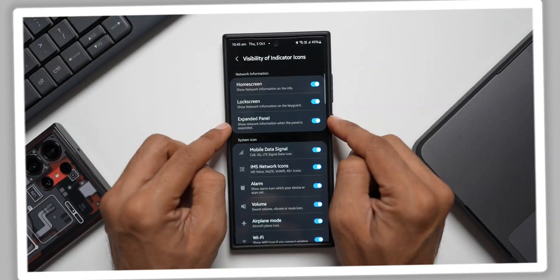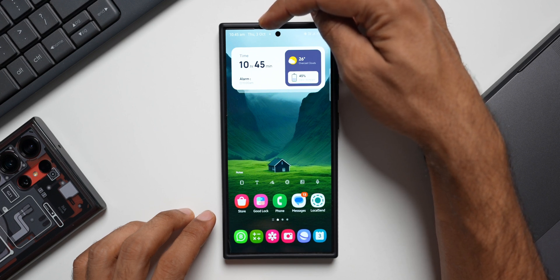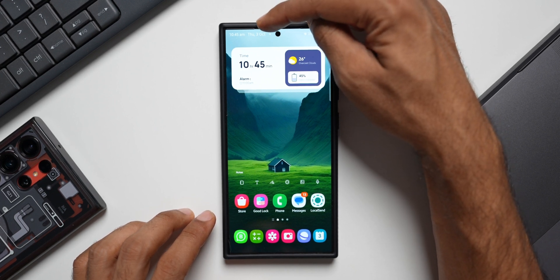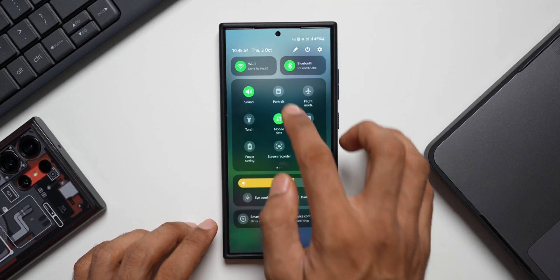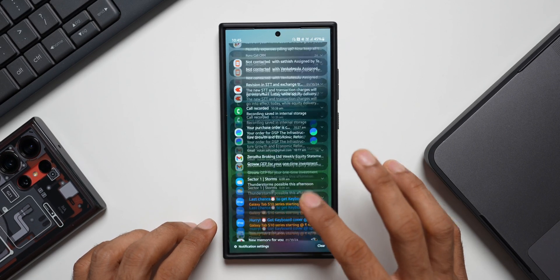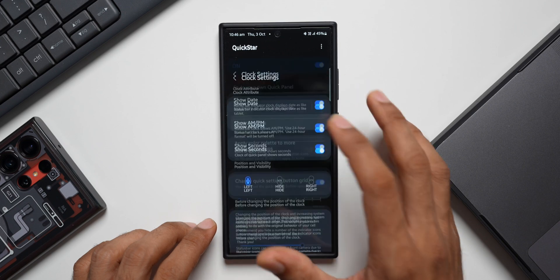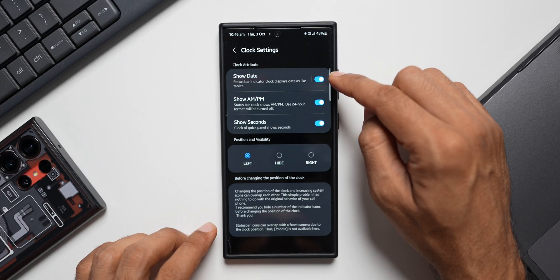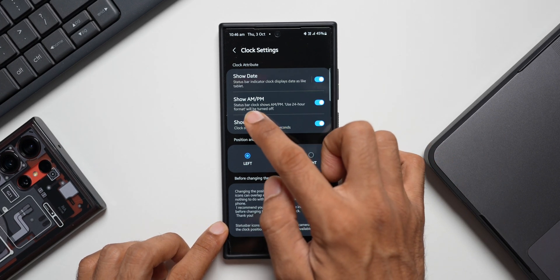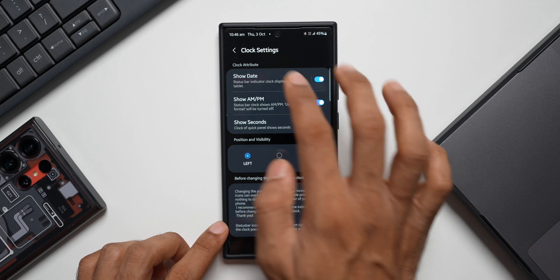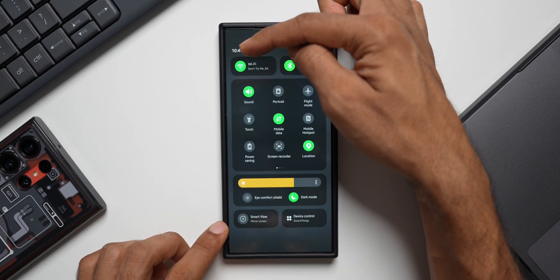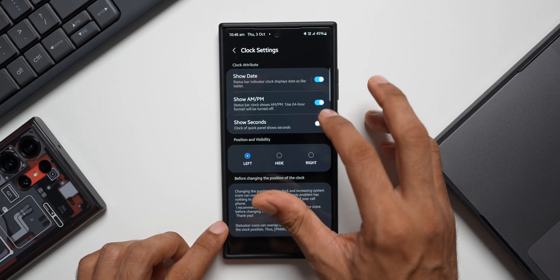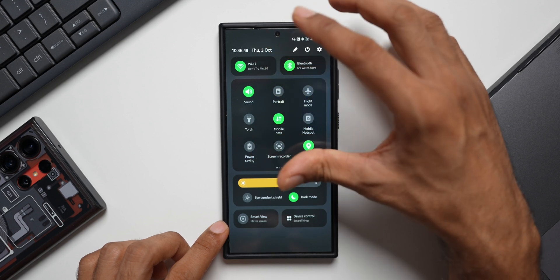Next, on the status bar you can see I have set the current date, month, and day information right here. This can be customized using the Quick Star module. If I pull down this quick panel, you see we've got Thursday 3rd October. I can customize this - all I need to do is go to the Quick Star module, tap on Clock Setting, and here you'll be able to enable Show Date. The status bar indicator clock displays the date like tablets. We can enable AM/PM information and we can also set seconds to the clock. If I disable this and open the quick panel, there's no seconds here. If I enable this and open this again, we've got seconds added to this clock.